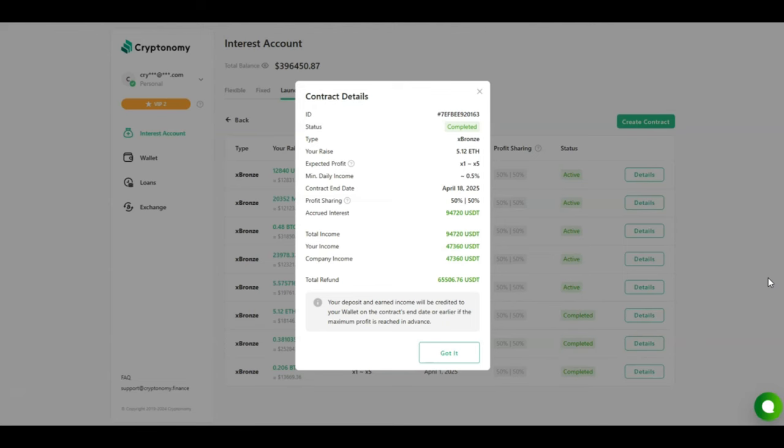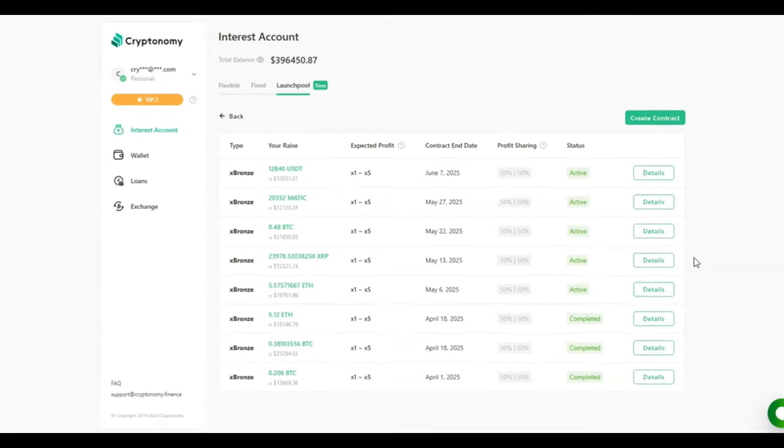These are mind-blowing gains guys, but you have to put the money where your mouth is, which is what I am doing right now. I am not your financial advisor. I am just documenting my journey and these are the numbers I am seeing with Cryptonomy right now.